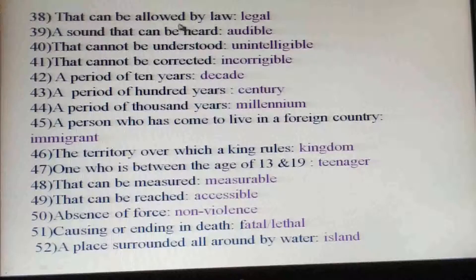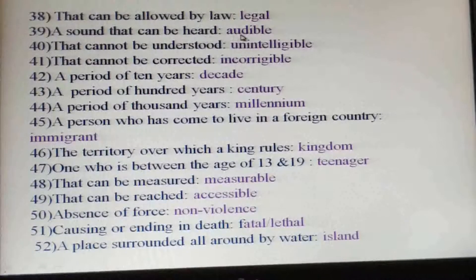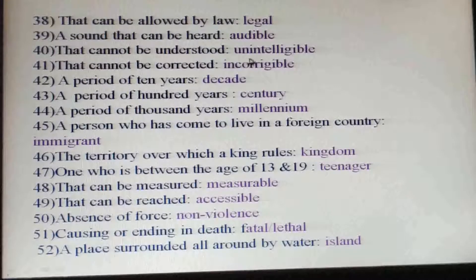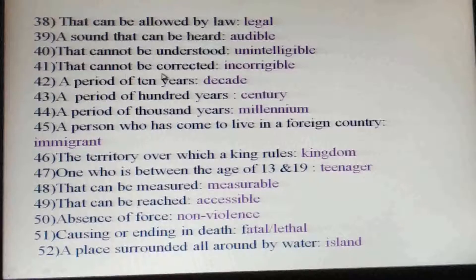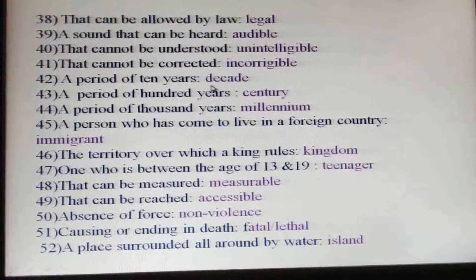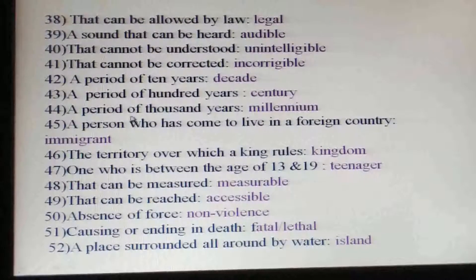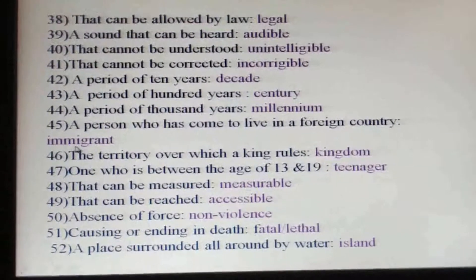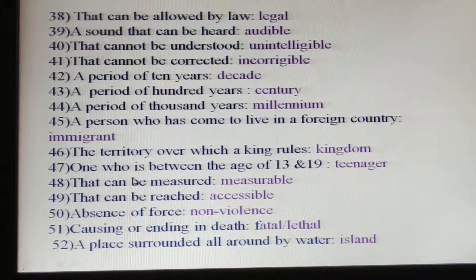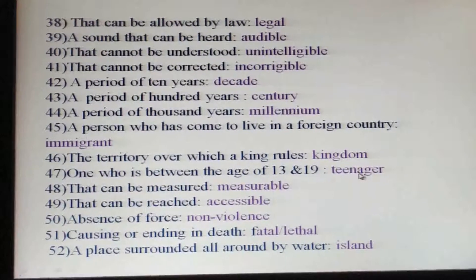That can be allowed by law: legal. A sound that can be heard: audible. That cannot be understood: unintelligible. That cannot be corrected: incorrigible. A period of ten years: decade. A period of hundred years: century. A period of thousand years: millennium. The territory over which a king rules: kingdom. One who is between the age of thirteen and nineteen: teenager.